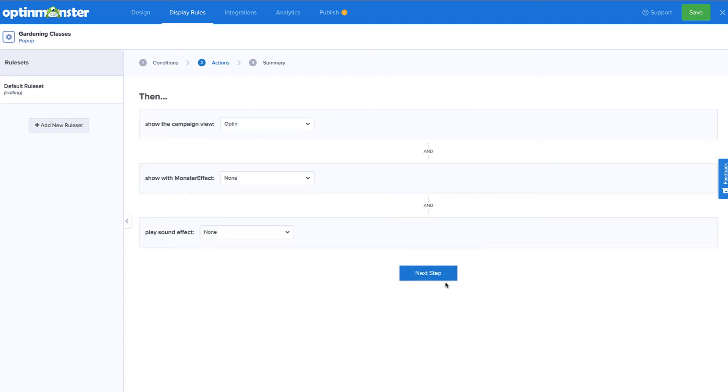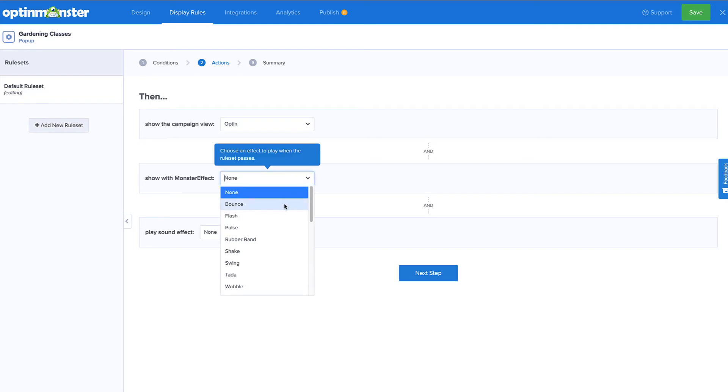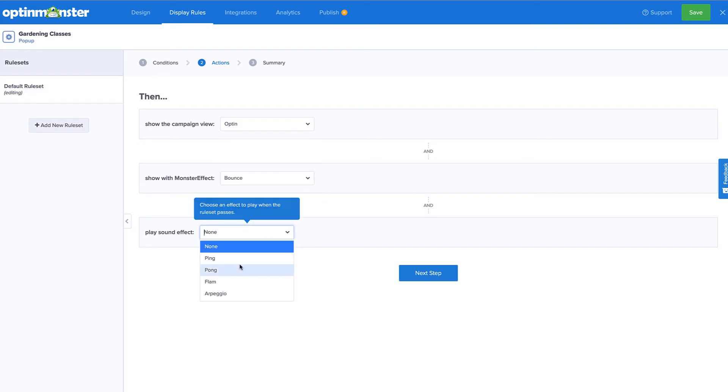Next, in the Action step, I'll add a monster effect to really catch my visitors' attention with animation and sound.